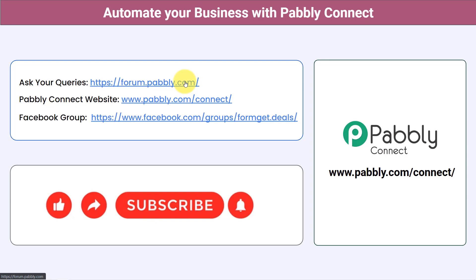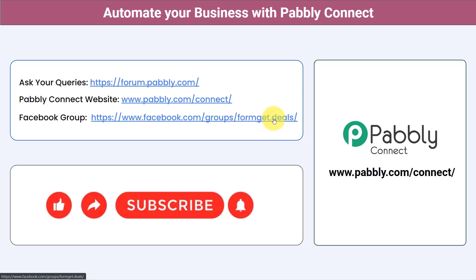This is the website of Pabbly Connect. For the latest updates and unique automation ideas, you can join our Facebook group at formget.deals. If you found this video helpful, share it with your friends and colleagues and help them automate their business. Like, share, and subscribe. Thank you for watching.